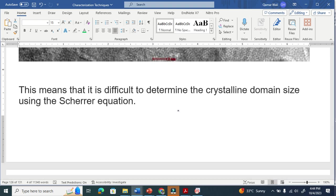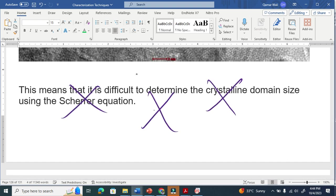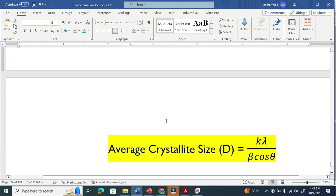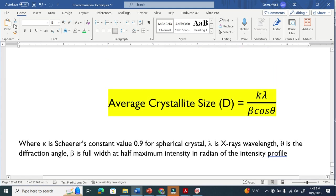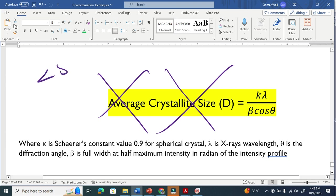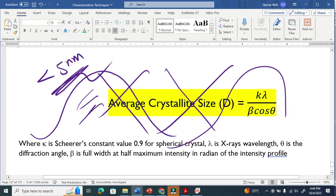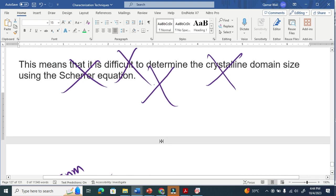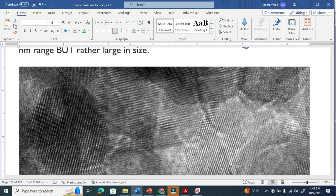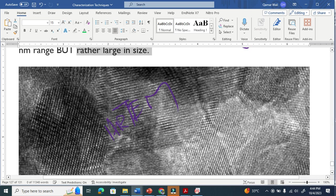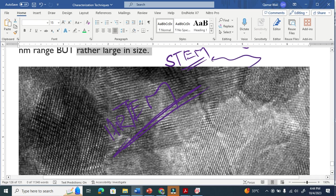This means that this Scherrer equation is not working here if you have a small size material. This equation is not working well if the material size or particle size is less than 5 nanometer. Because you don't know whether the peaks are from amorphous material or from impurity. This is quite difficult to determine the crystallite size from Scherrer equation if your size is very very small. This is why we have to believe HRTEM, high resolution transmission electron microscope, or scanning tunneling electron microscope—all these techniques we have to trust and believe.